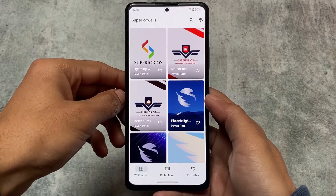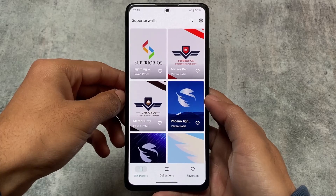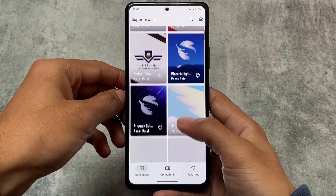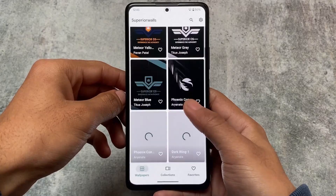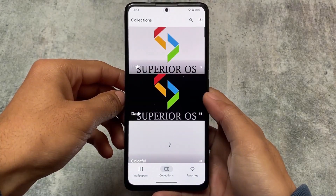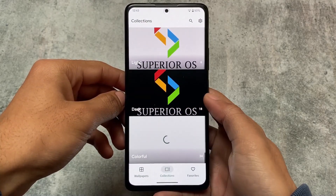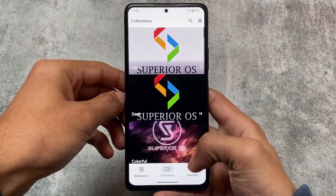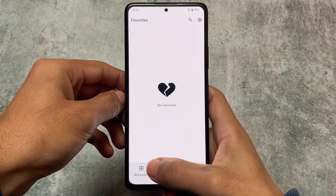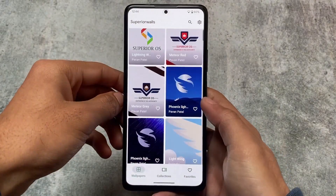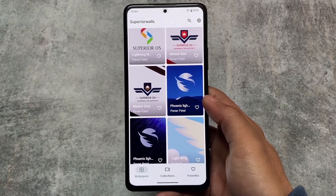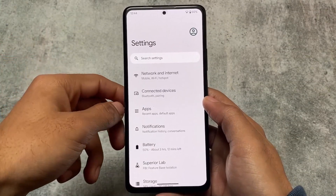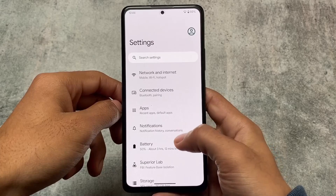We also have a wallpapers section available, so if you don't want to use any third-party app for wallpapers, by default they have their own Superior OS wallpapers. If you love them or want to use one, you have the option — there are three sections: light, dark, and colorful. If you don't want to use the built-in wallpapers, the Google Play Store is open for you where you can browse and get all those things.